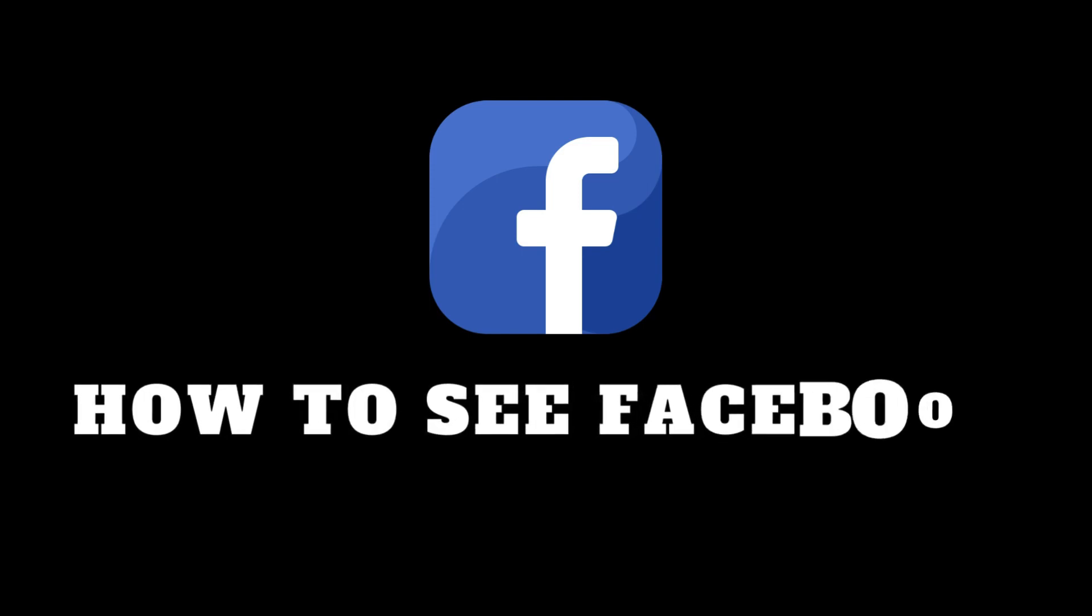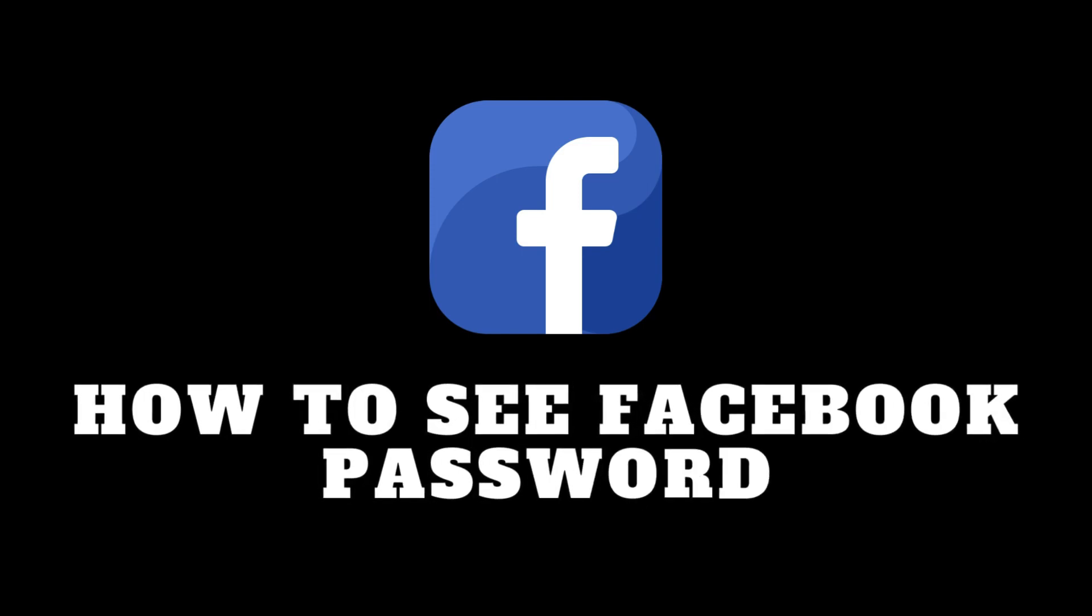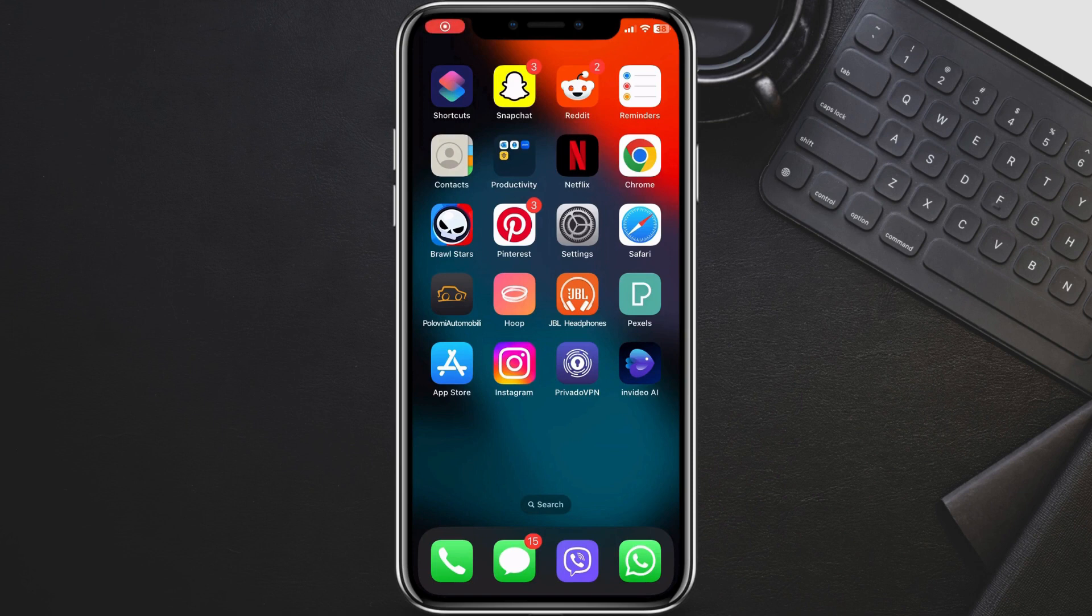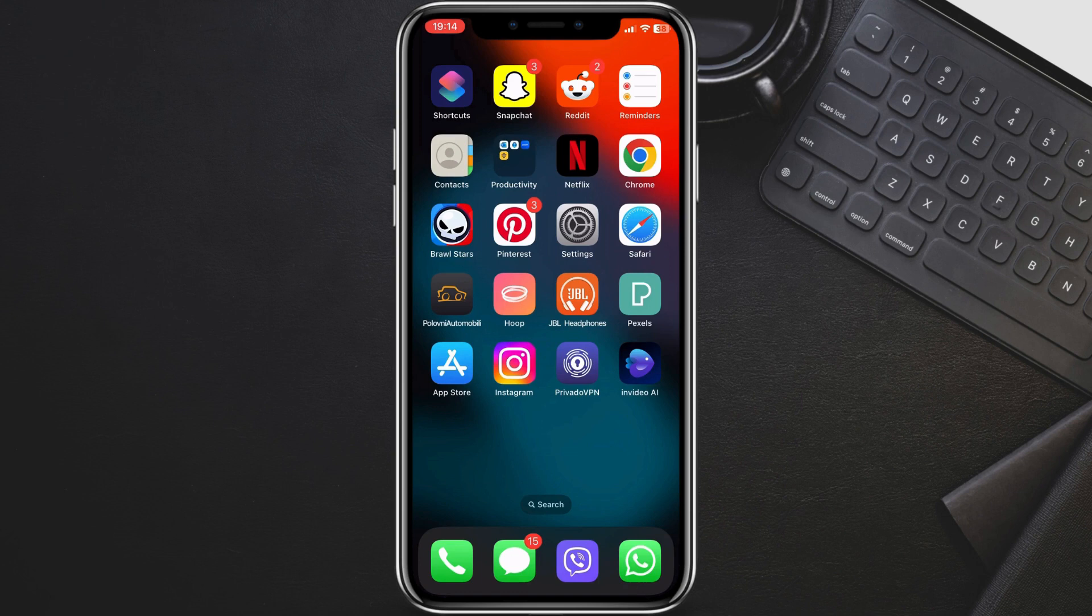Hey everyone and welcome back to the channel. Today we've all been there. You need to log into Facebook on a different device, but you can't remember your password. There are a couple of ways to approach this. Let's explore.